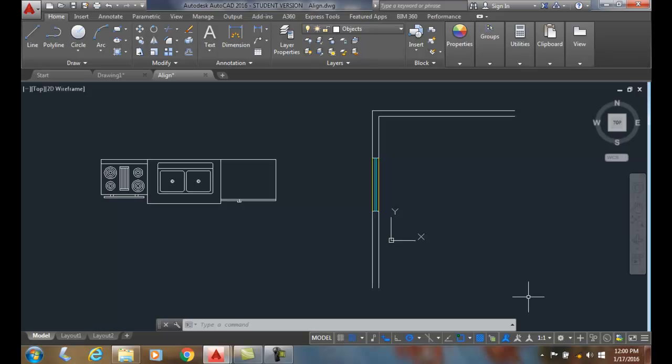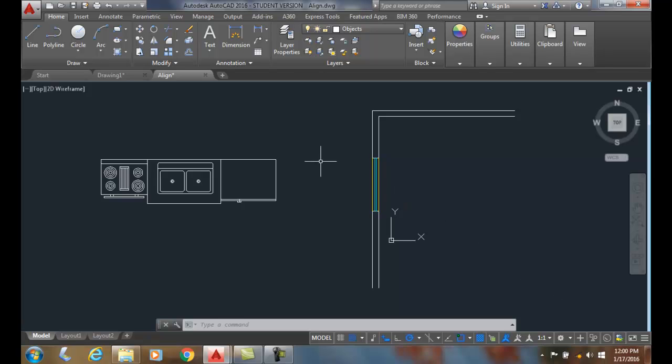Aligning objects. The align command can move and rotate objects in one single command. Of course we could rotate and move in two commands, but the align command does it in one operation. The align command is used for both 2D and 3D operations.